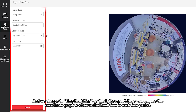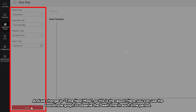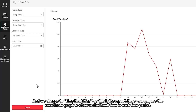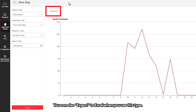Now we change to the time heatmap. Here you can see a coordinate graph to observe the dwell type in each time period. You can also export to Excel when using this type.